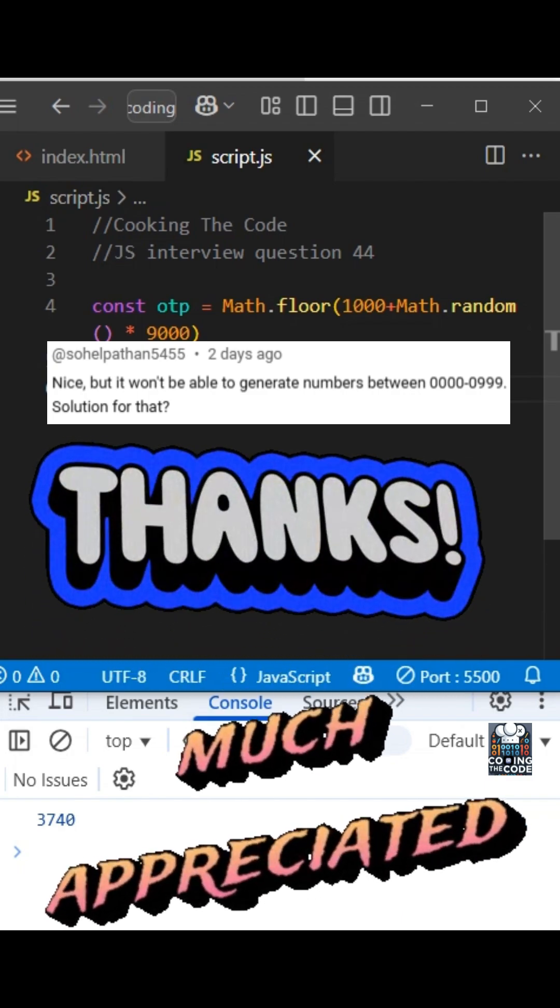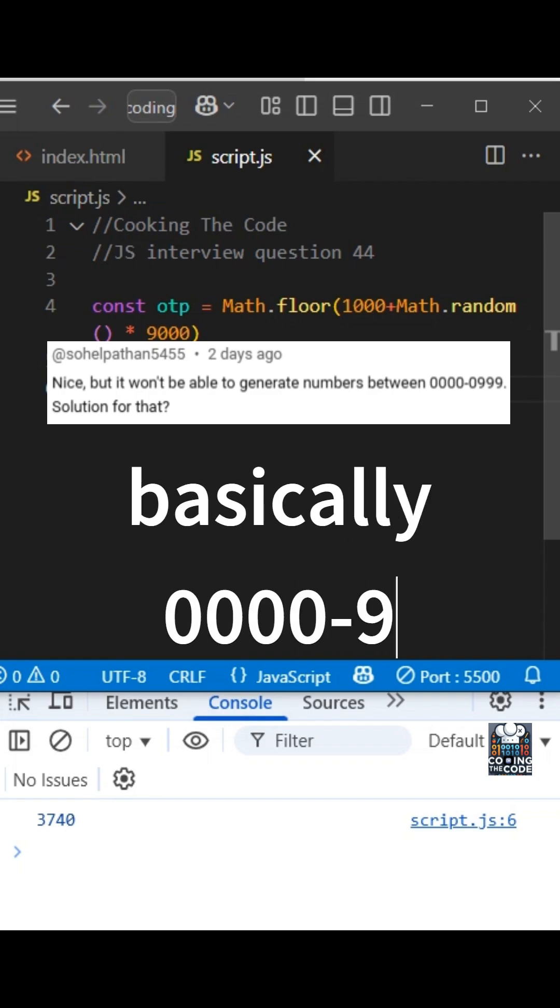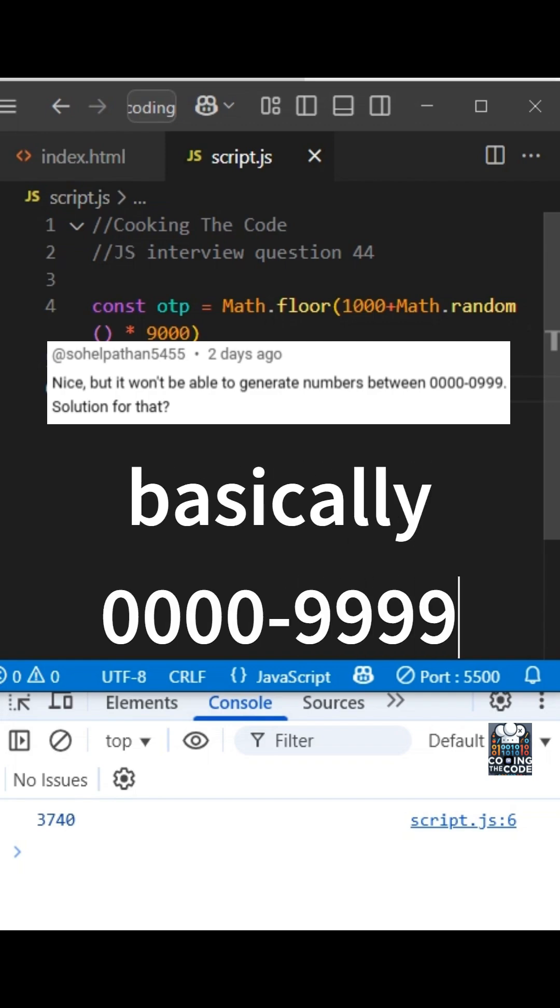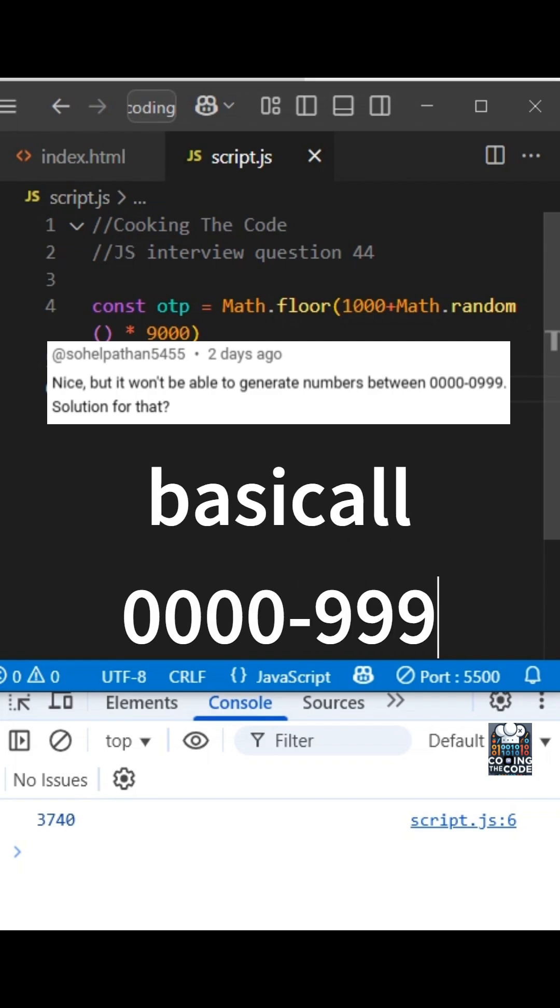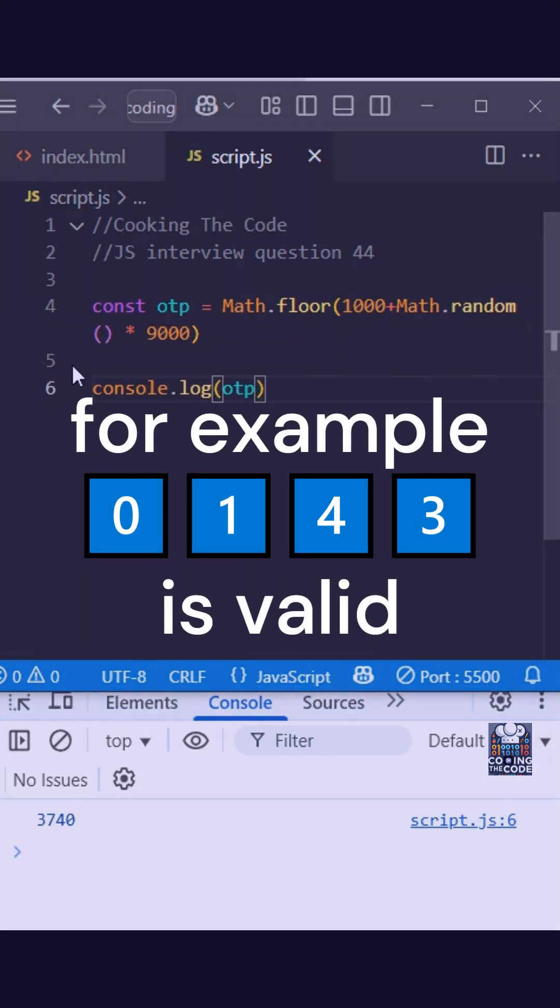So as you can see, the question is a very valid one. What if we want to get an OTP that is in the range of 0000 to 0999, along with our existing range? So basically, what the comment is saying is that we want to consider the preceding zeros as well. So if there is a zero before the number, we consider that as a valid number.